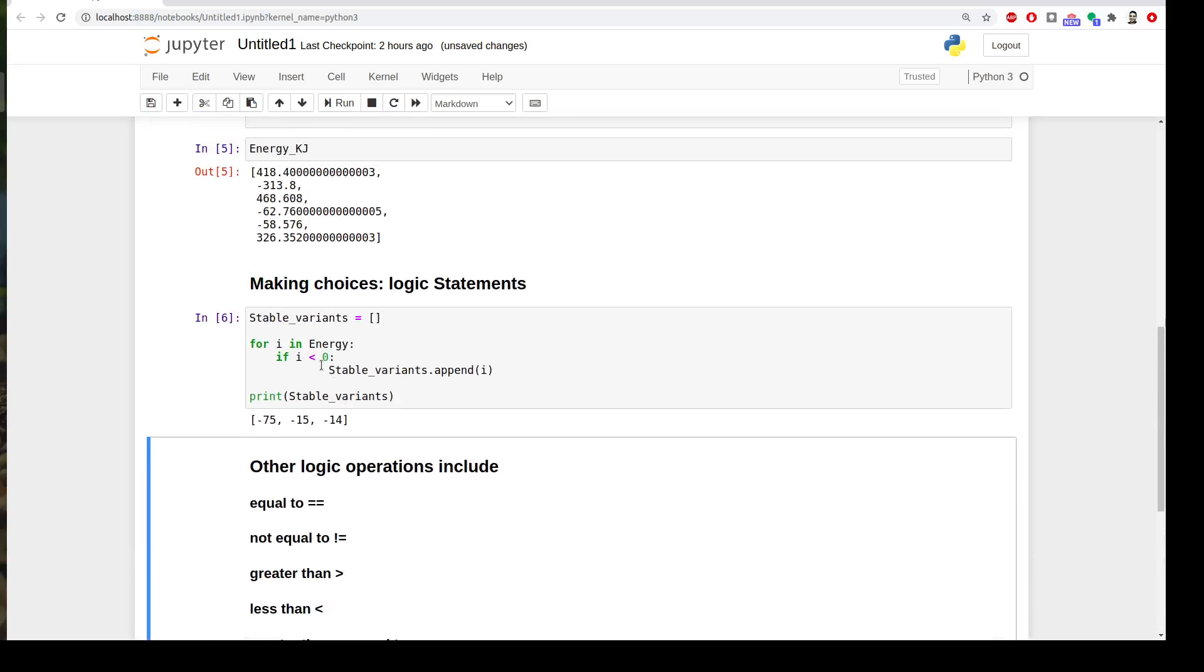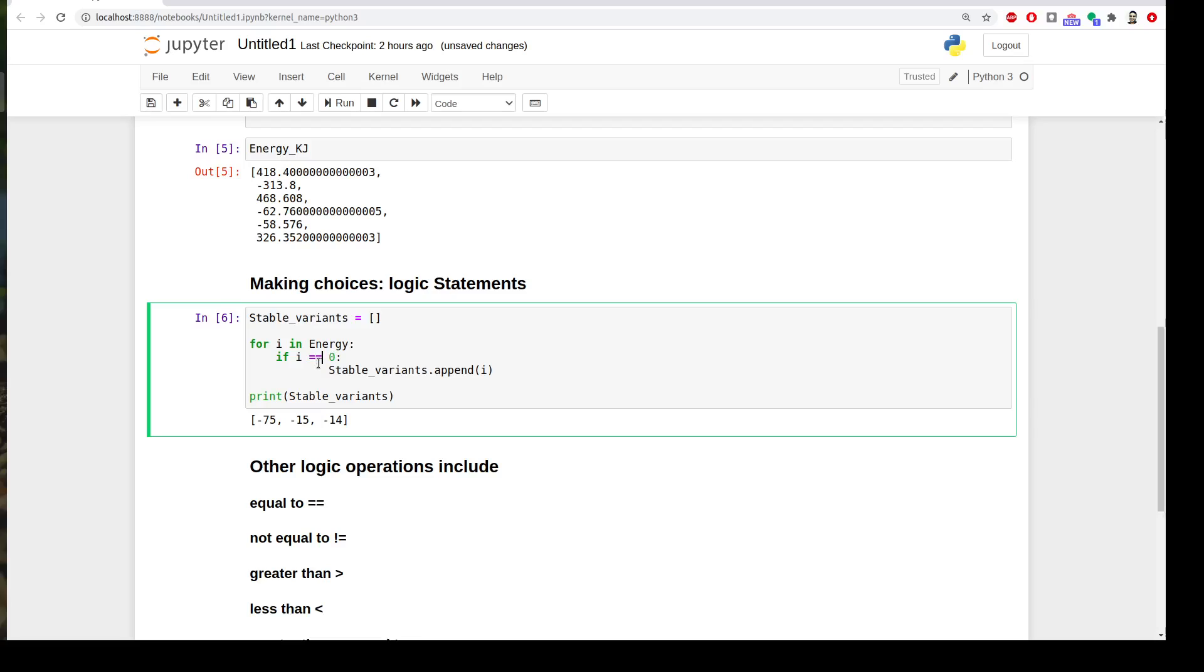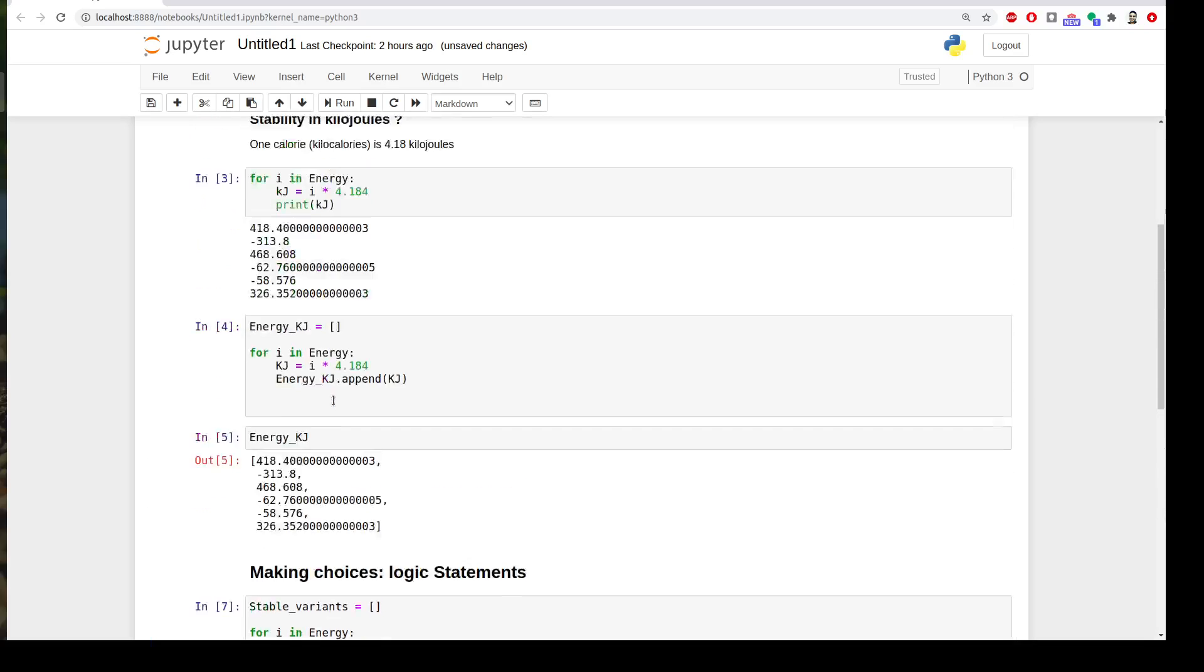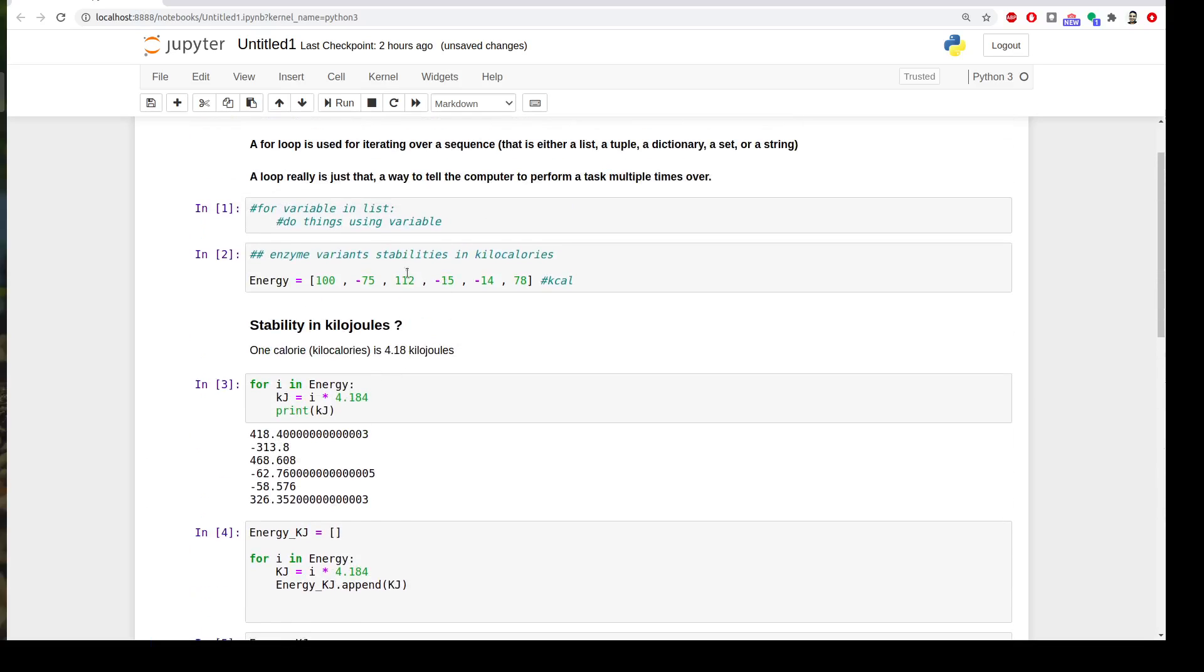Let's try if we say if i equal to zero. It's empty. Why? Because all of our variables in the energy were not equal to zero.